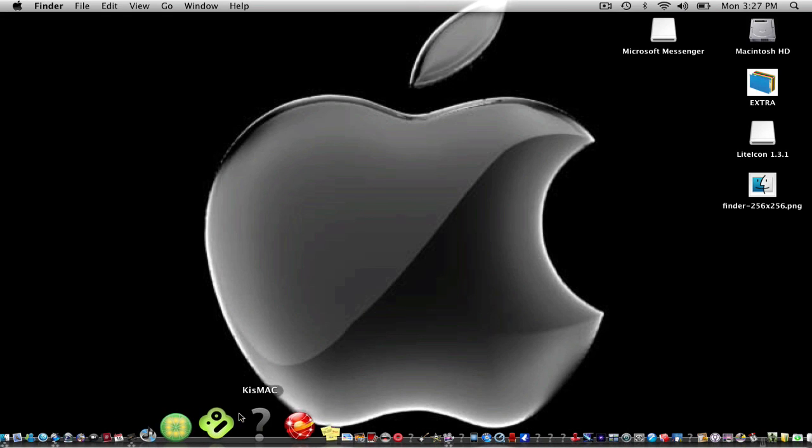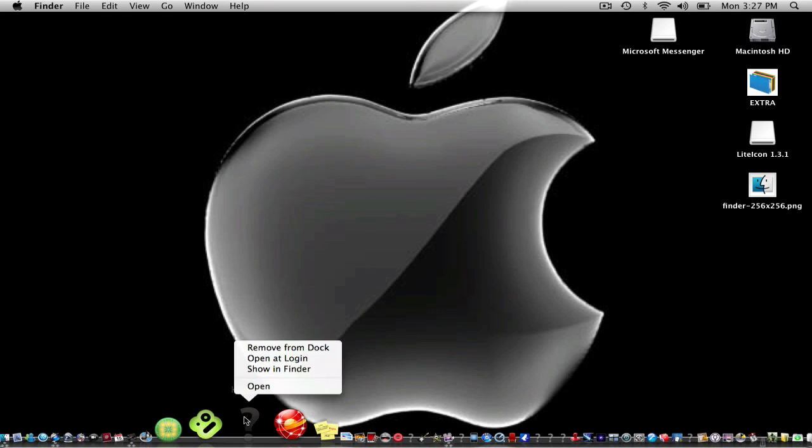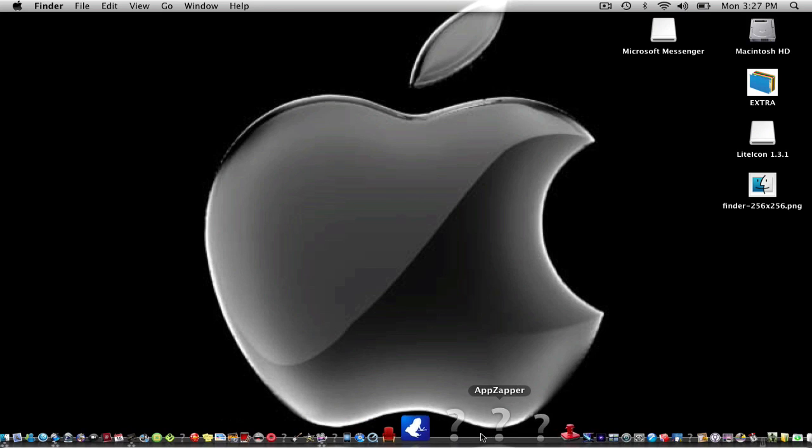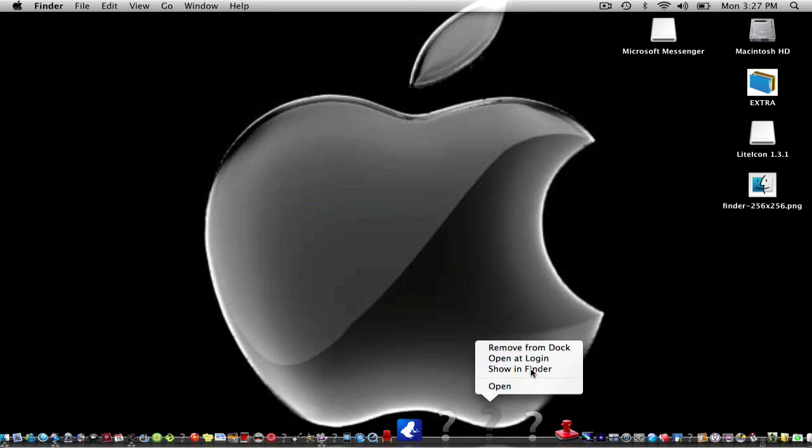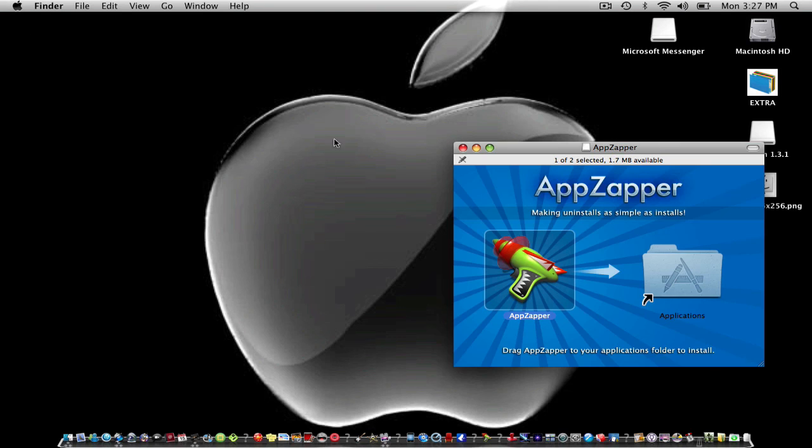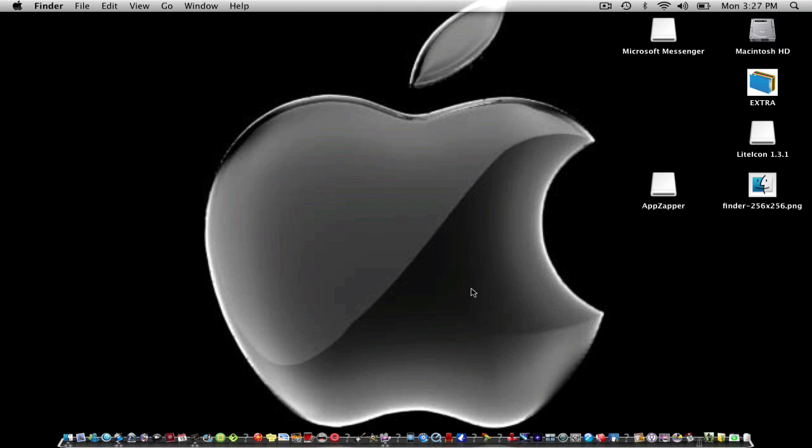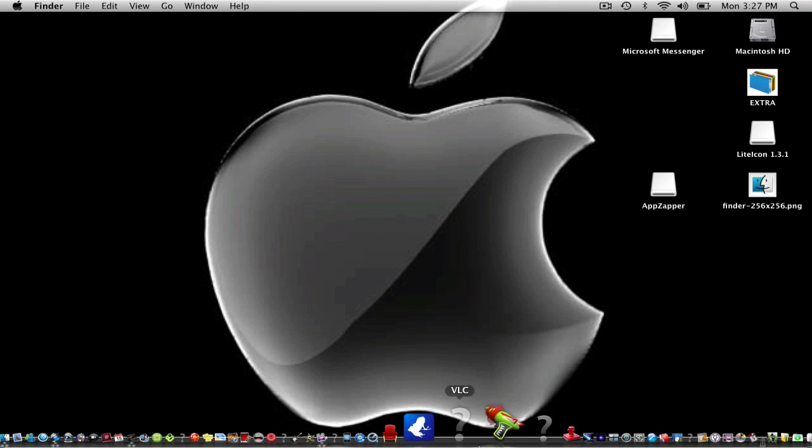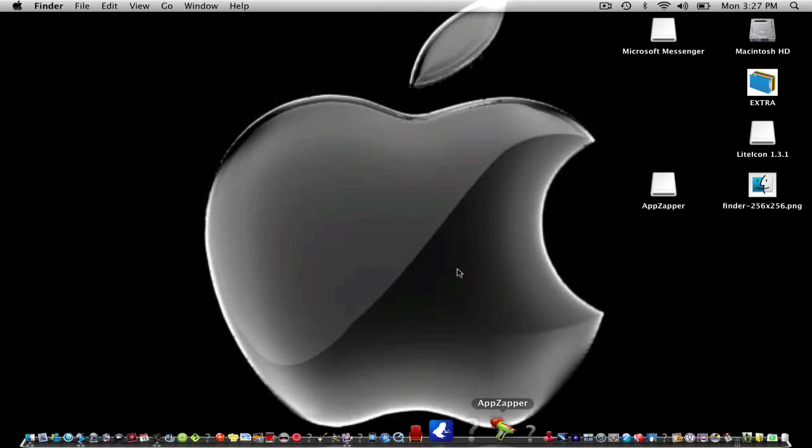You do that to every single one. For example, let's say maybe you have an app like AppZapper. Show in Finder and then that happens and then you will see your little AppZapper.